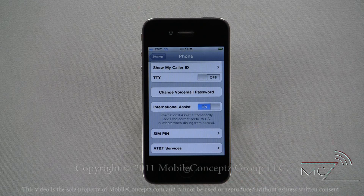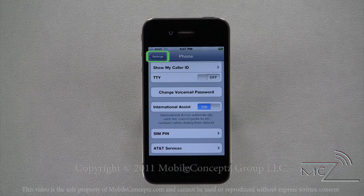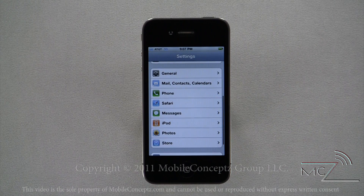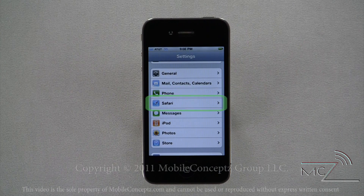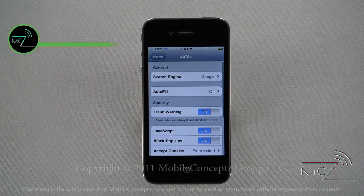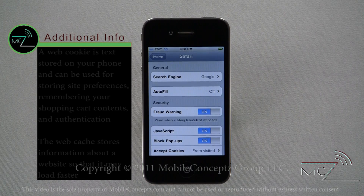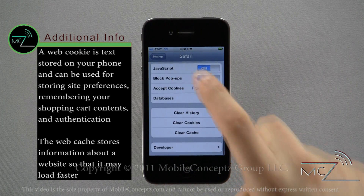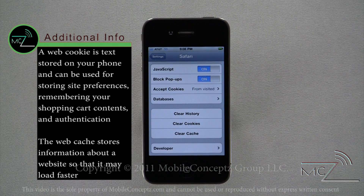In this menu, you're also able to change your voicemail password. Returning to the Settings menu, here are the options for Safari. Here you can change your default search engine, and you can also find the options to clear your History, Cookies, and Cache.